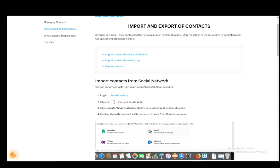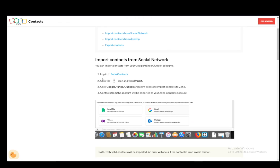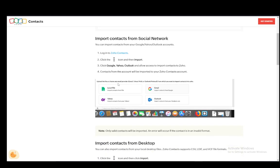Click the icon, click import, click Google, Yahoo, or Outlook, and then contacts from your account will be imported. That's all you have to do. Hope you guys enjoyed and I'll be seeing you next time.